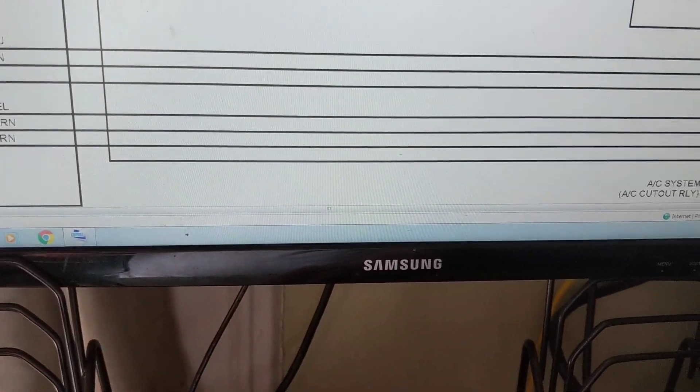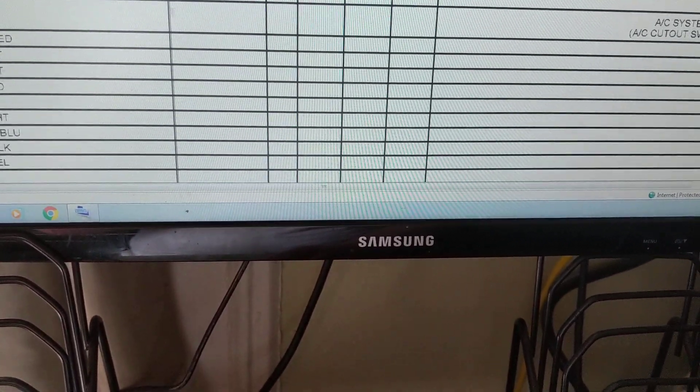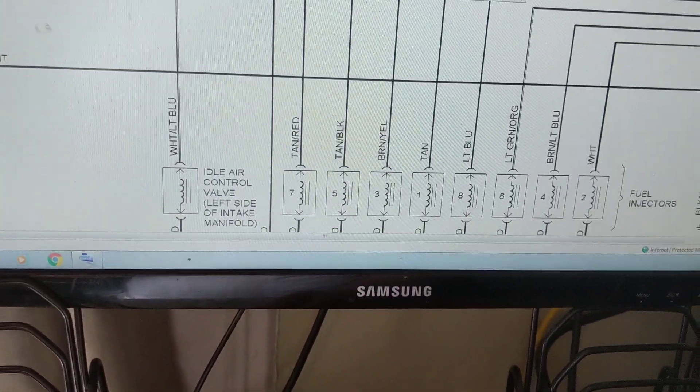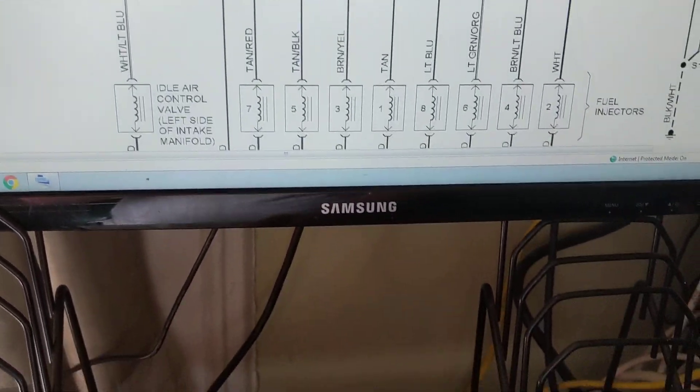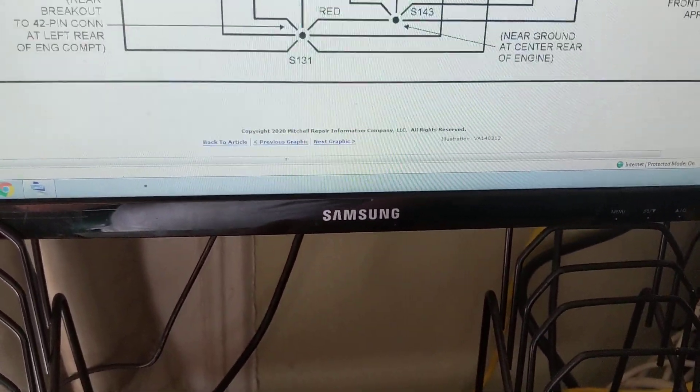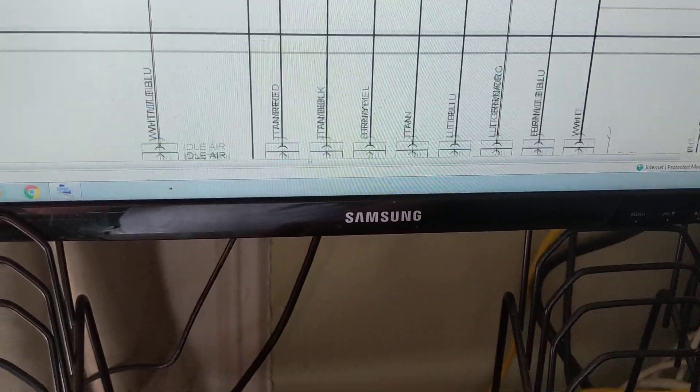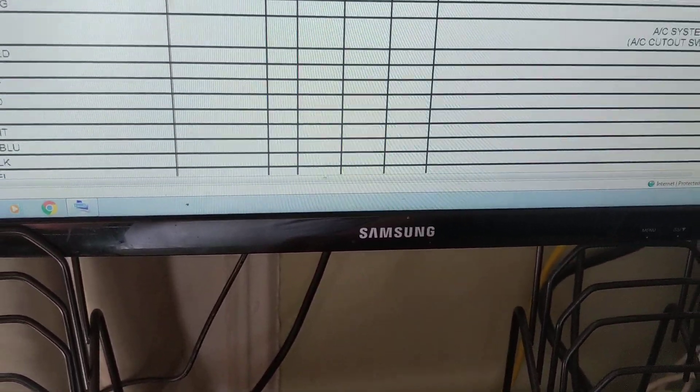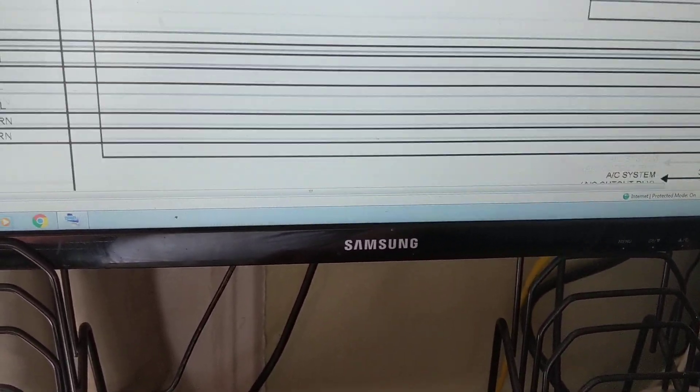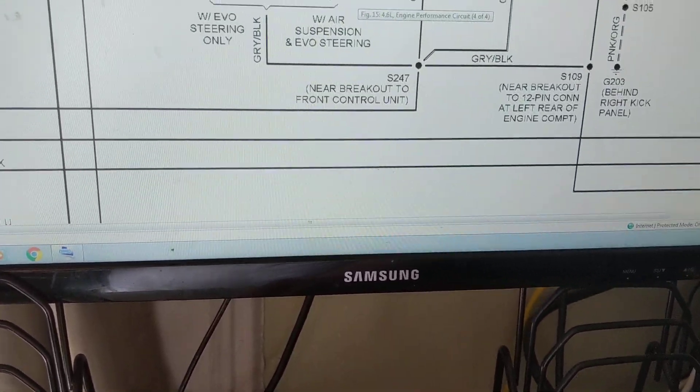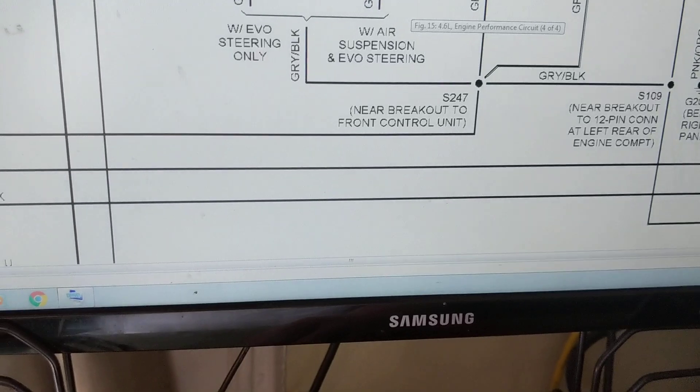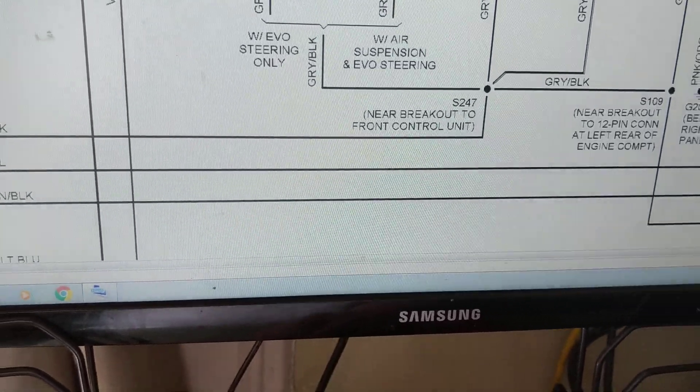Again, these are the fuel injectors coming from again PCM, giving them the commands on and off.